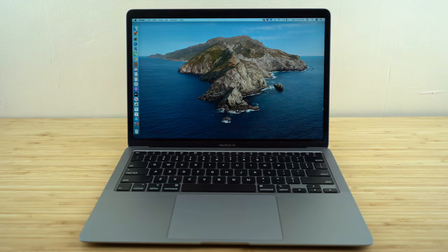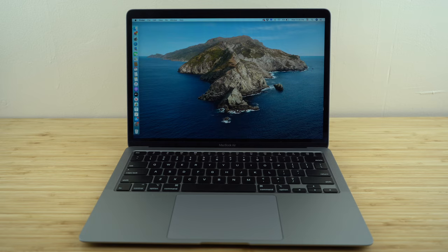Today we're going to be showing you a complete beginner's guide to using the MacBook computer. We've designed this video so you can follow along using either a MacBook Air, MacBook Pro, or even an iMac desktop computer.